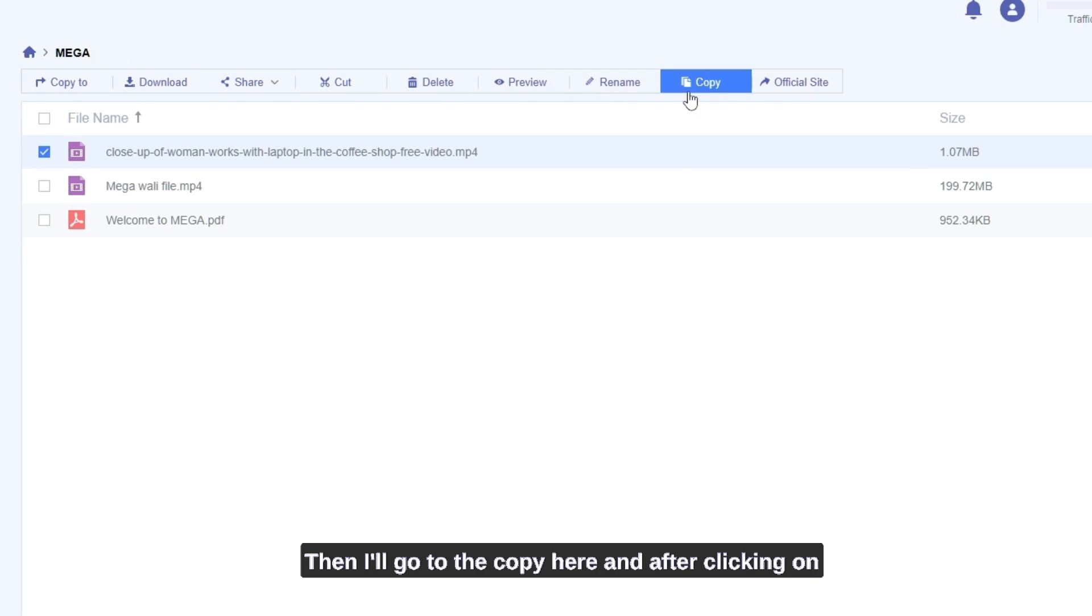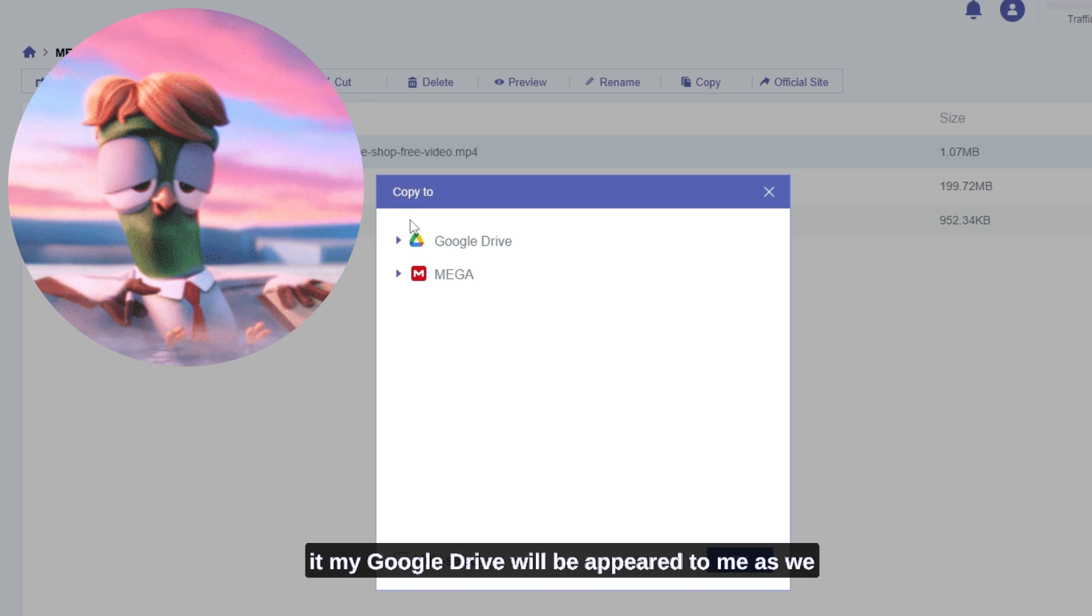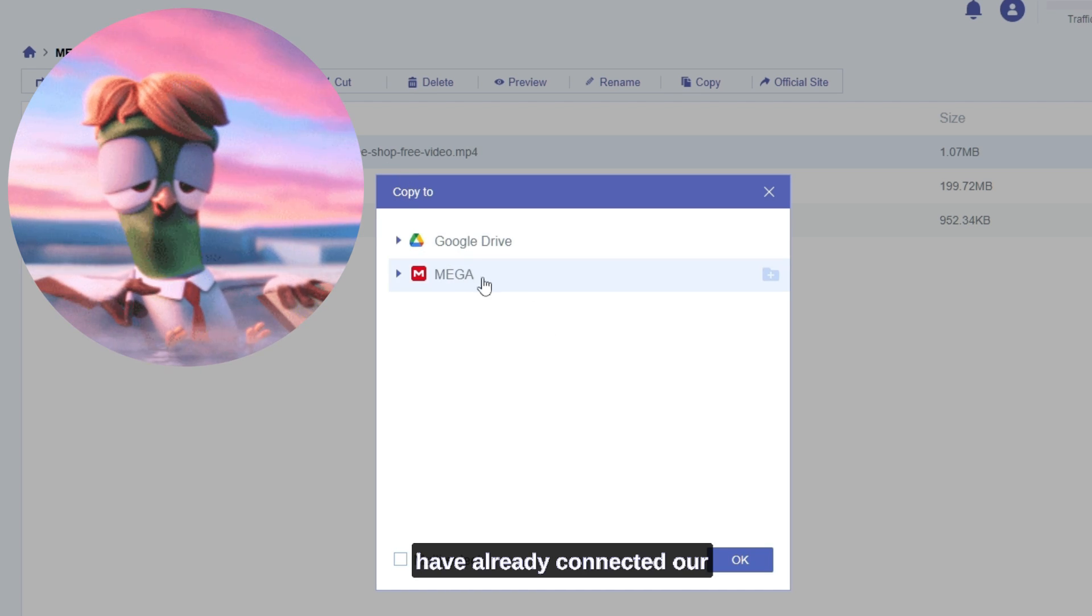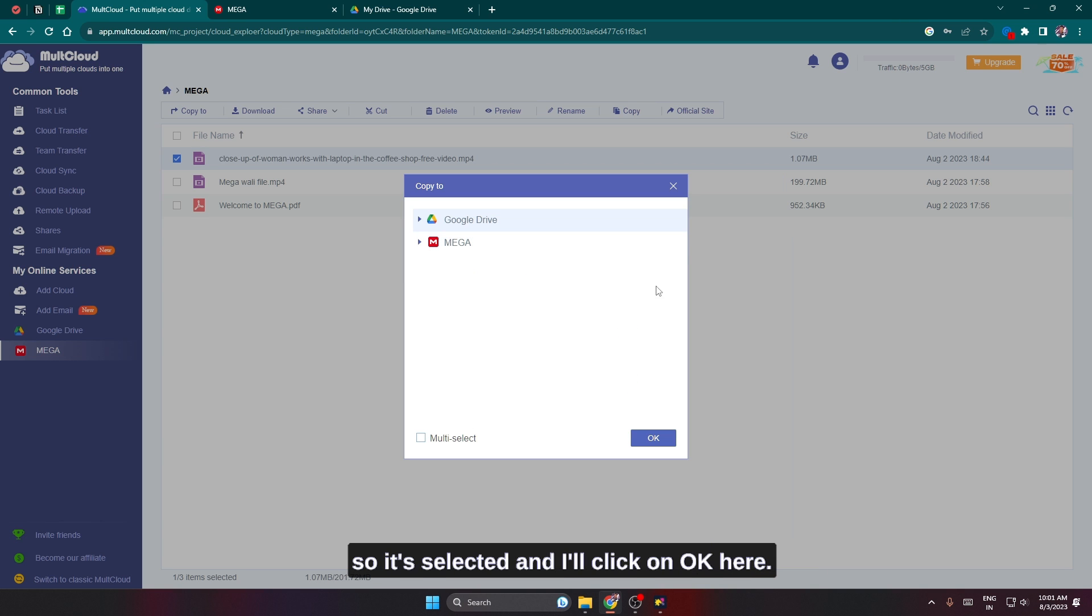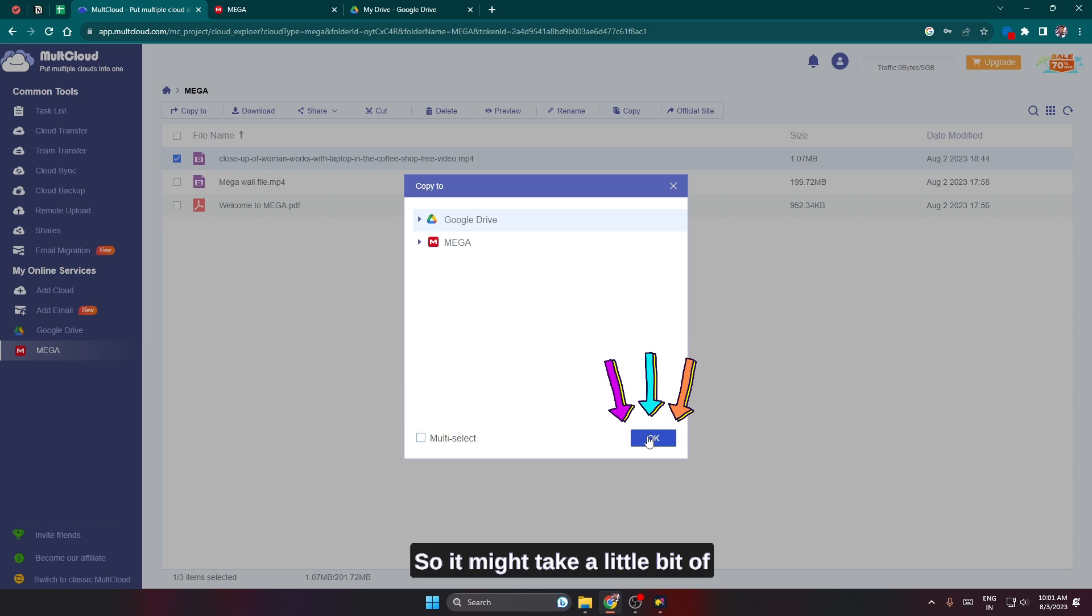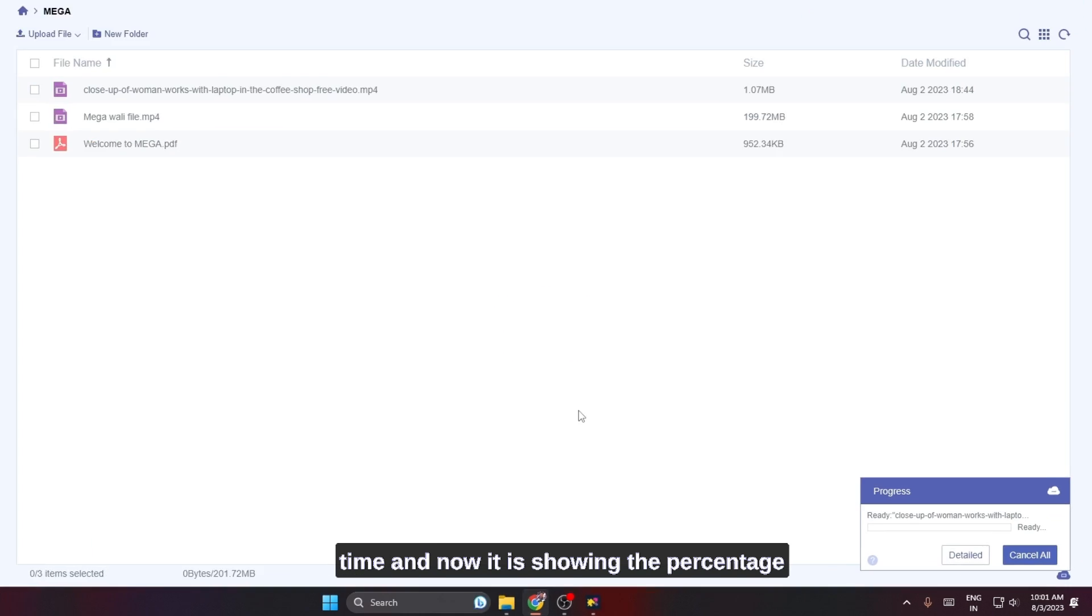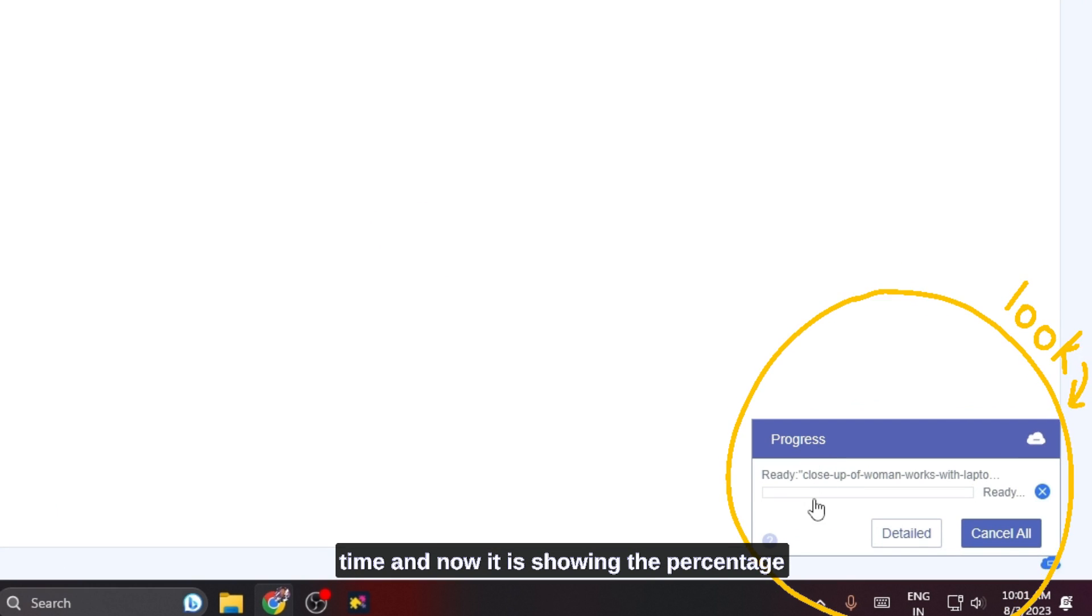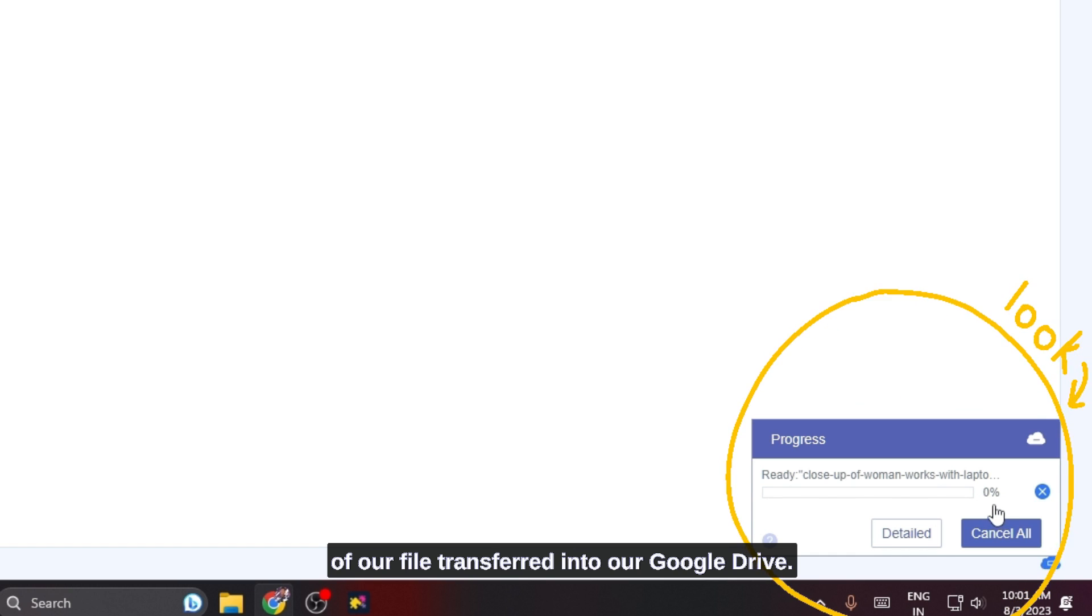Then I'll go to the copy here and after clicking on it my Google Drive will appear to me, as we have already connected our Google Drive to the MultCloud. So further you need to click on Google Drive here. So it's selected and I'll click on OK here. It might take a little bit of time and now it is showing the percentage of our file transferred into our Google Drive.